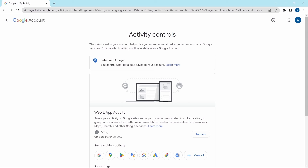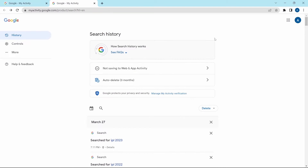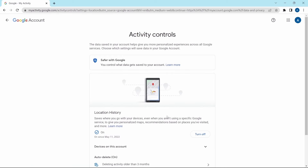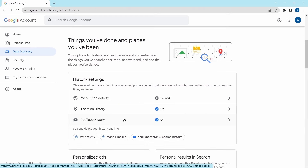Currently Web and App Activity is off, but if you want to switch it on, just click 'Turn on'. You can also see all of the apps which have access to your data, and if you want to delete it from Google, you can click on it and see your Google search history and delete it. For Location History, Google saves the places where you go. Currently it's on, but if you want to switch it off, click 'Turn off'. You can also scroll down to find auto-delete options, or click 'Manage history' to delete it manually.